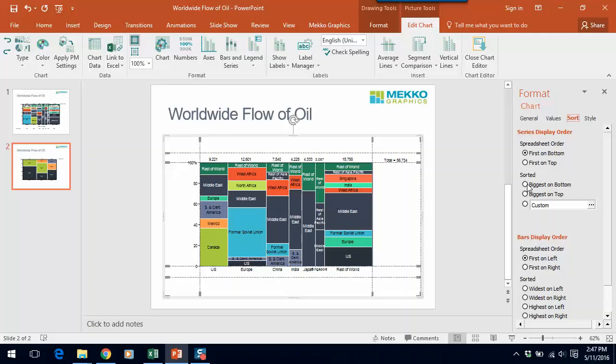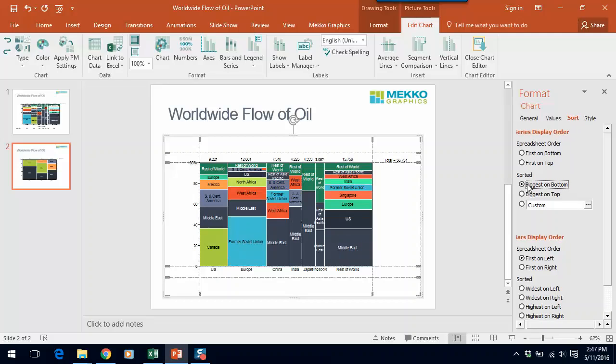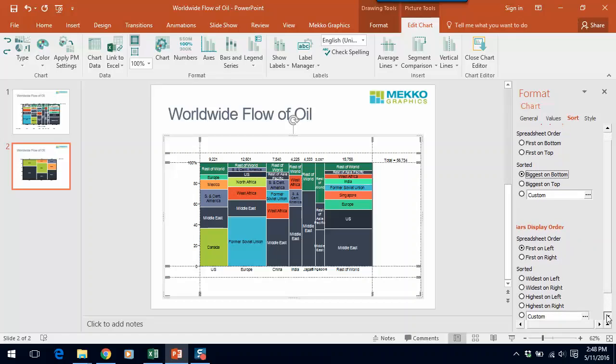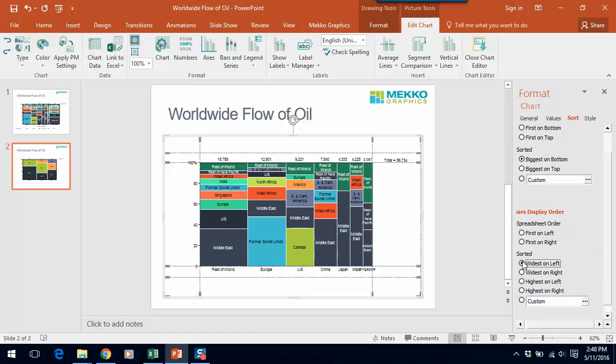So I'd like for series, I'd like the biggest to be on the bottom so that it makes you focus on the largest source of oil imports. And for the bars, I like the biggest bar, the widest bar, to be on the left. Now when I do that, you can see in the chart that Rest of the World becomes my first bar.